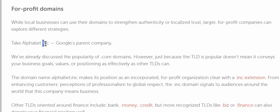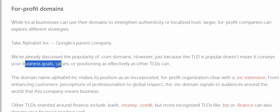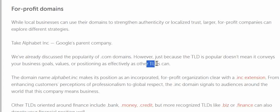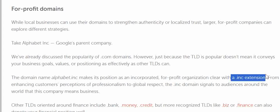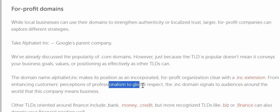Take Alphabet Inc, for example — Google is the parent company, and 'inc' is their TLD. We've already discussed the popularity of .com domains in earlier videos. However, just because a TLD is popular doesn't mean it conveys your business goals and positioning as effectively as other TLDs can. The domain 'alphabet.inc' makes its position as an incorporated, for-profit organization very clear with the .inc extension.